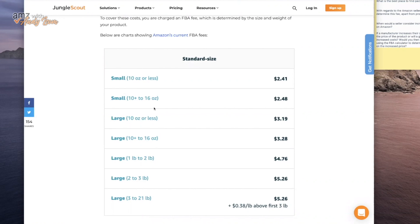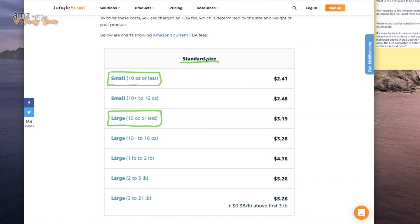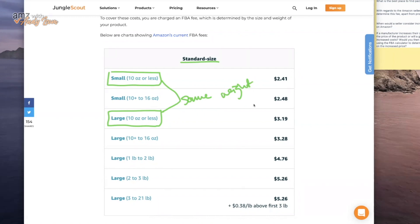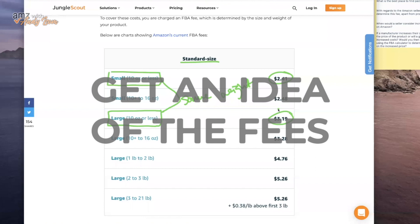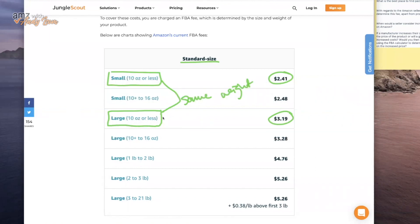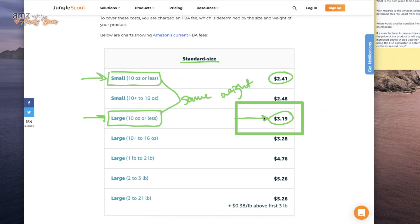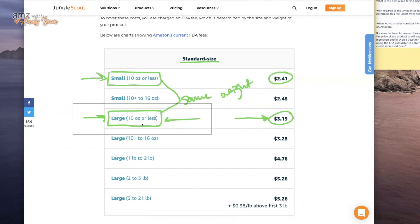Looking right here in this article, you've got large standard size products 10 ounces or less, and then small standard size products 10 ounces or less. These two are the same weight but different sizes as far as how big the box is, and those are the starting fees for those two sizes. You can come here and really get an idea of what the fees are going to be, but the FBA calculator shows you this as well. If you're getting a fee of $3.19, knowing your product, you can be pretty sure it's falling under large standard size, 10 ounces or less.